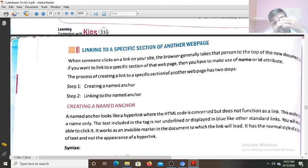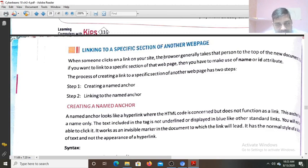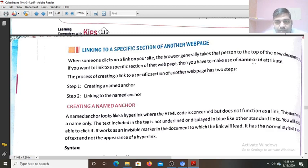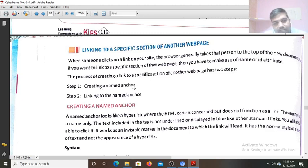Generally whenever we open a new web page — when we create a hyperlink — that hyperlink opens that web page and it will put us only at the top section, not from the bottom, not from the middle, only the top section will open first. But if you want to specify the specific section — suppose the middle one or the bottom one of the web page — you have to use the name attribute or ID attribute. The process of putting a link to a specific section of another web page has two steps: first, create a name anchor; second, link to the name anchor.